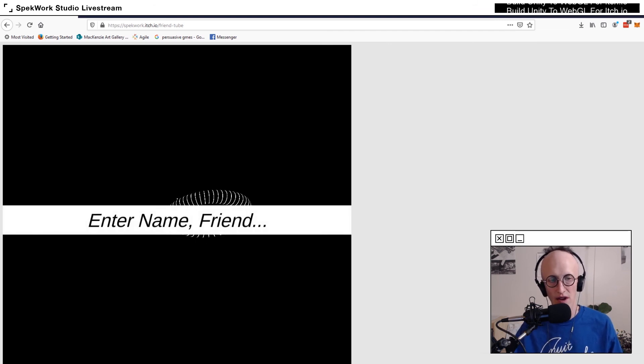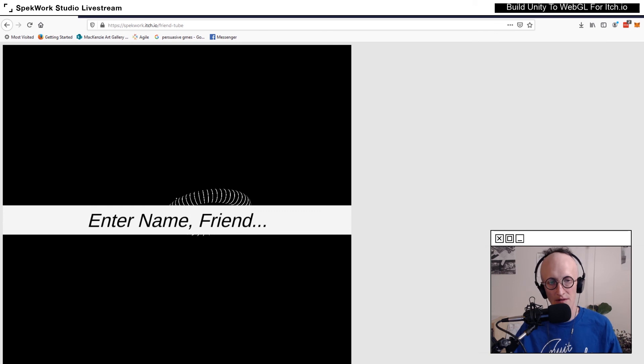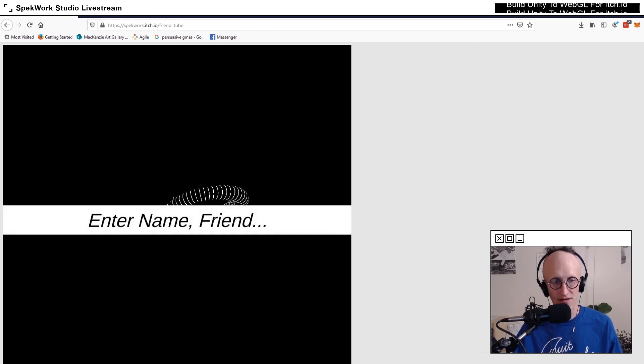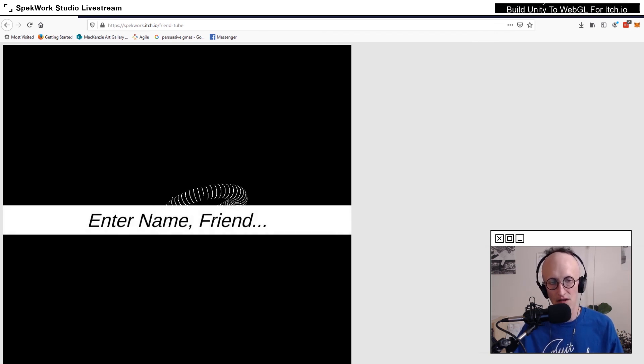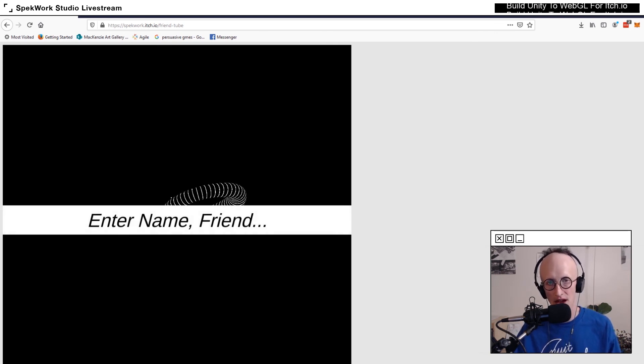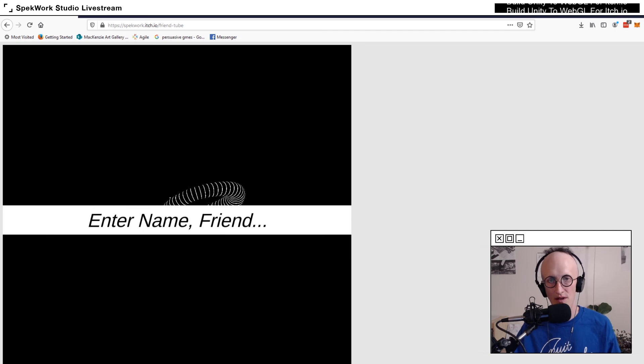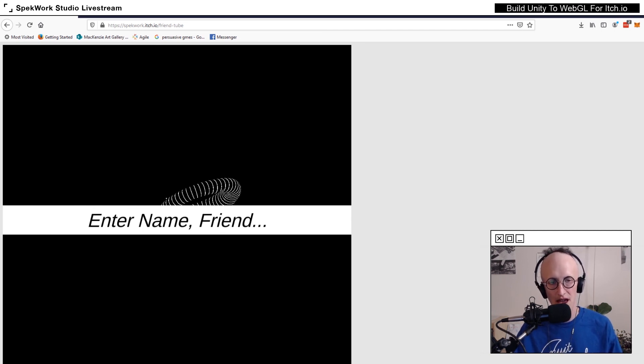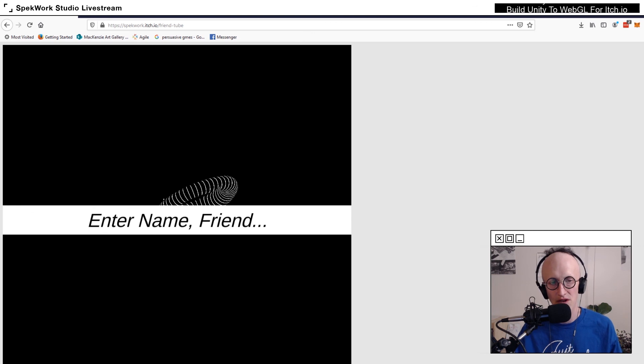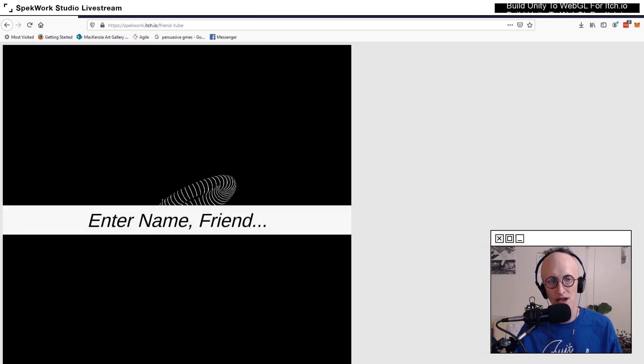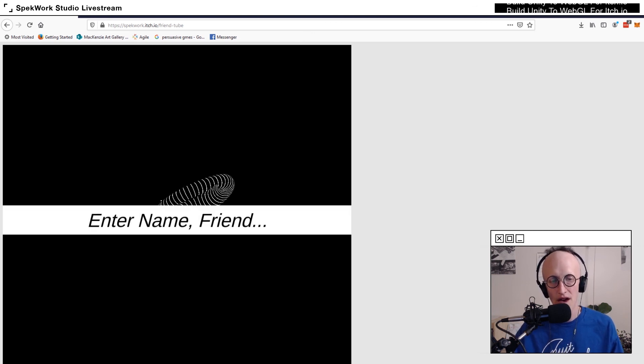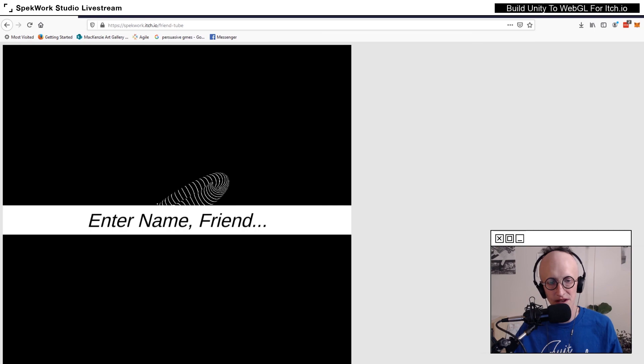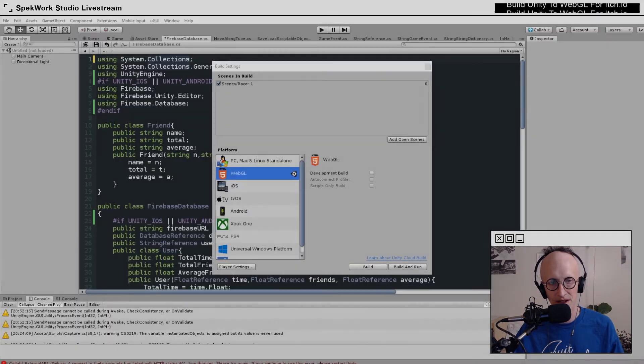We're going to look at how to modify the index file in order to get your game rendering in the browser in a way that works. And we'll also look at how to compress our projects for WebGL builds.